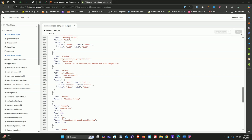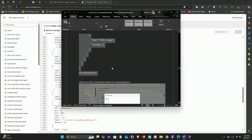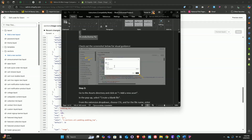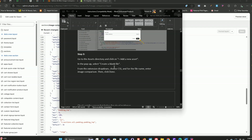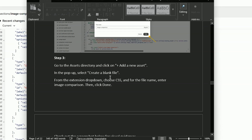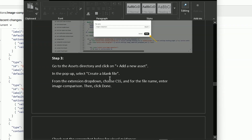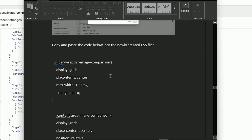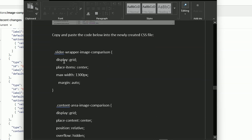Let's open up the instructions file again to see what's next. For step three, we'll need to create a new CSS file under the assets directory. Before we do that, let's copy the CSS code first — just scroll down in the instructions and grab all this CSS code.